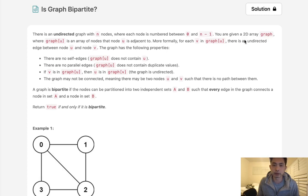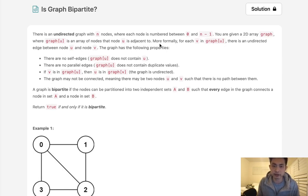You are given a 2D array graph where graph[u] is an array of nodes that node u is adjacent to. So that's going to be an adjacency list. More formally, for each v in graph[u], there is an undirected edge between node u and node v.